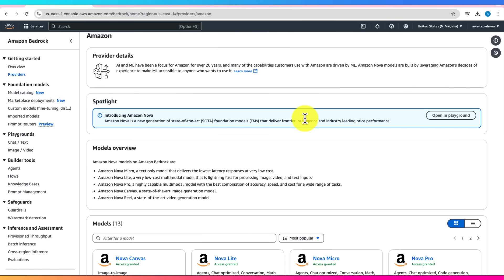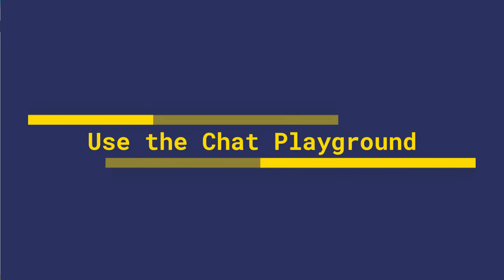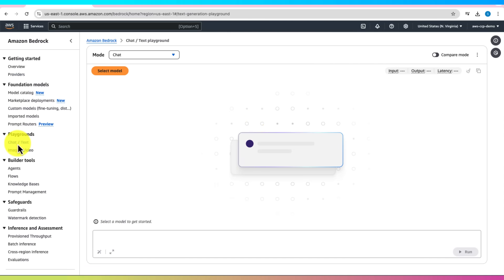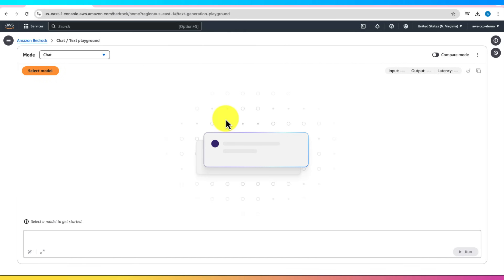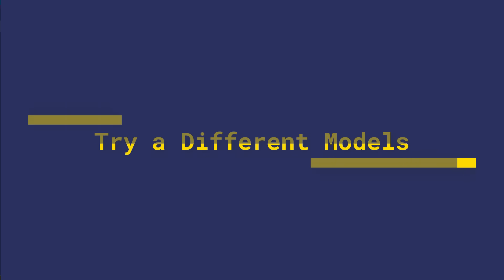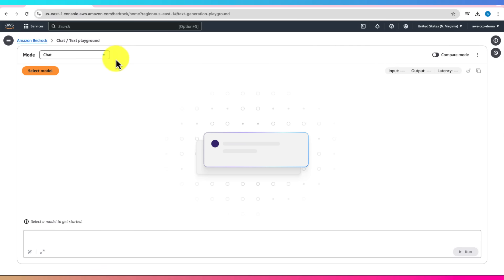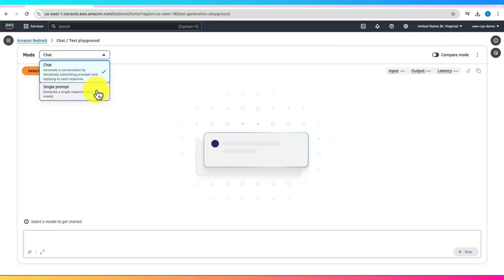You can always watch and follow along without running the models yourself if you'd prefer to avoid charges. All right, now that you've got model access, let's get hands-on now. Let's click on chat/text under Playgrounds on the left side menu where you can try out different models and find out what each model can do. From the mode, chat is fine to try out which is default.